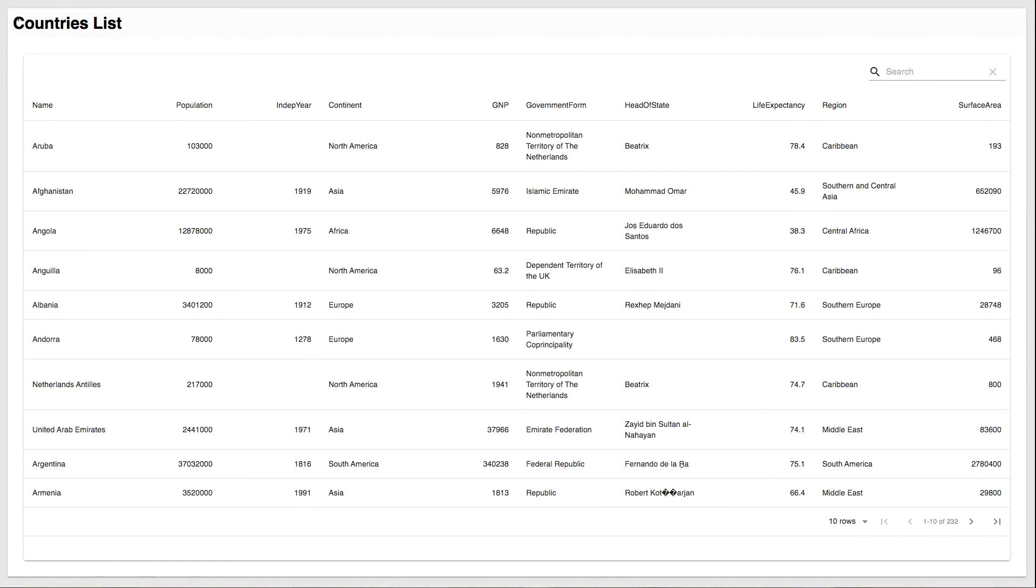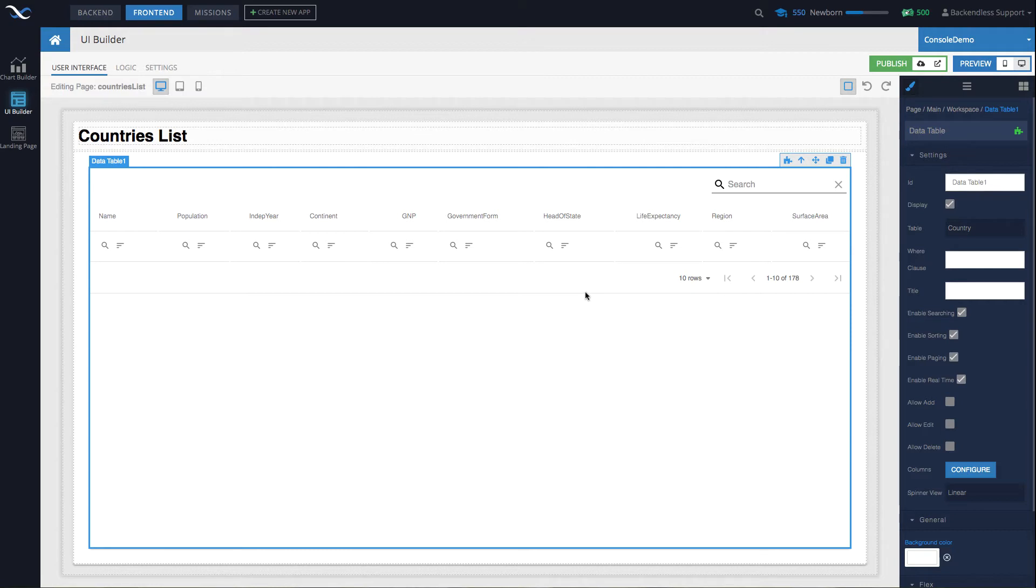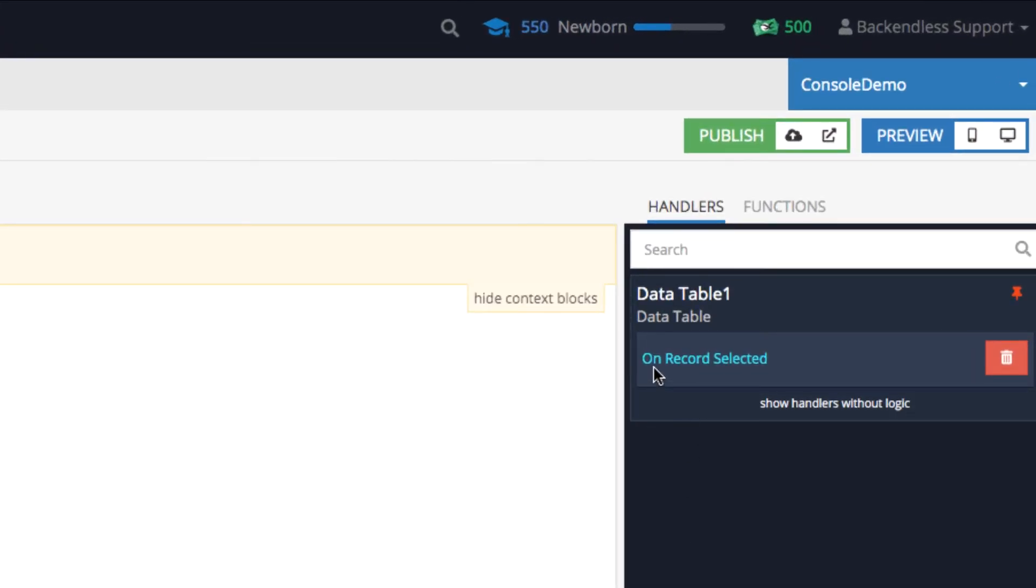Let's take a look at how this is implemented. The first page is countries list. And then the countries list, we do have a data table that retrieves all the objects from the country table. And for this data table, there is an event which is on record selected. And this event is triggered whenever user clicks on a specific country.